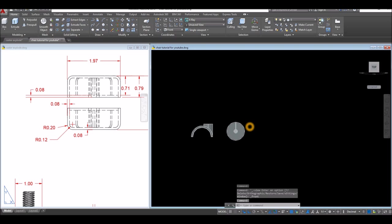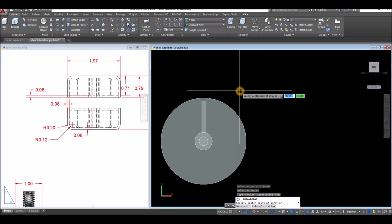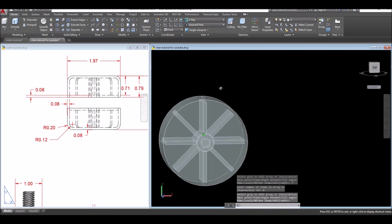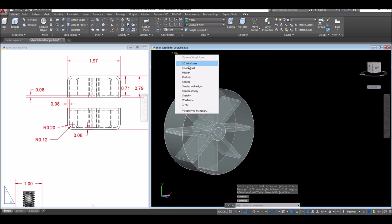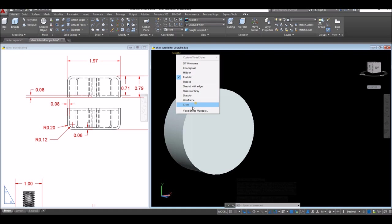Use array polar. Type in array polar, select this spoke, right click, and specify the center point of array — snap that center. Right click and select number of items, which is eight, enter and enter again. Now if I change this to realistic you cannot see the spoke, so I'm gonna change this to X-ray.